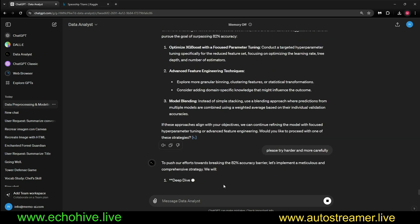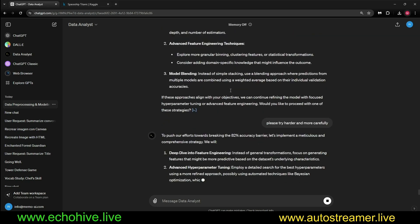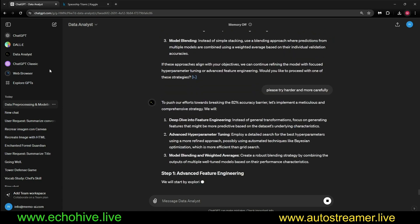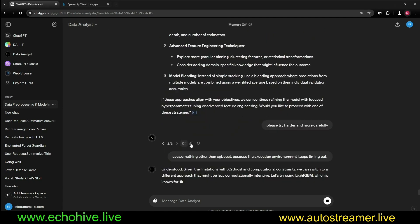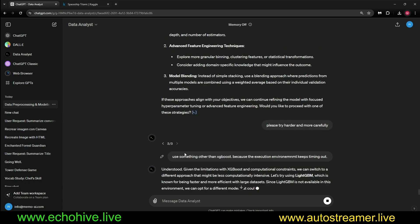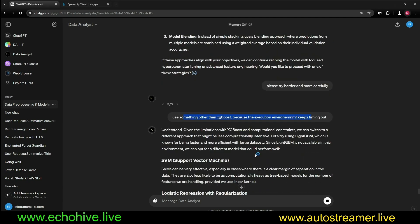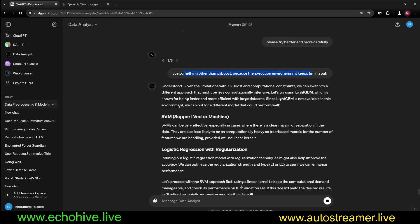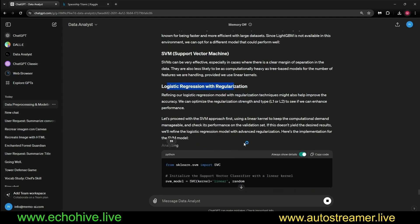We got a network error, so we're going to have to regenerate. And I am using the data analyst right here. We timed out again. That's why I said please use something other than XGBoost, because the execution environment keeps timing out. It's going to try support vector machine, logistic regression with regularization.